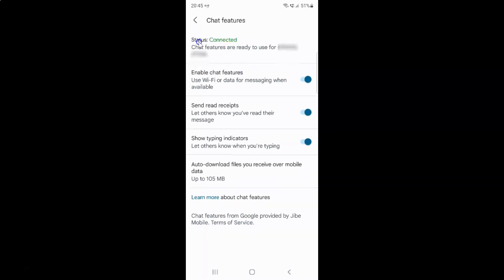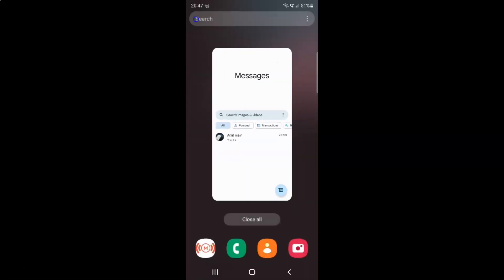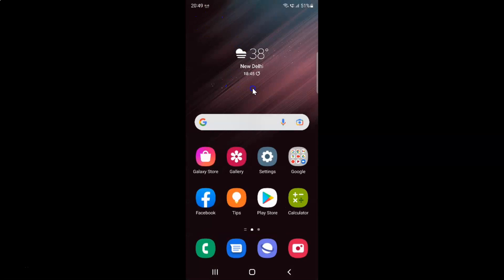You can see the status is now showing 'Connected — chat features are ready to use' for your number. Once chat features are enabled, the other options are now showing up. Tap back and go back again to close the Messages app. That's it.